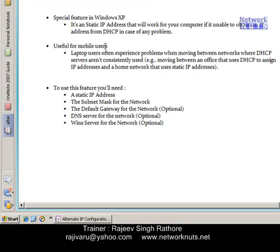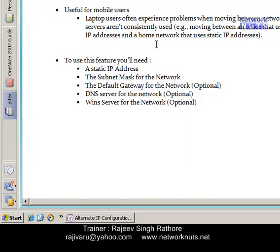This feature is very useful for those users which are using their laptops. Sometimes it happens that in your office you are having a DHCP server and you are taking an IP address from that DHCP, but at home you are having an internet connection that is working with a static IP. So every time when you are moving between office and home you will have to change your IP configuration to work in both situations or in both locations.